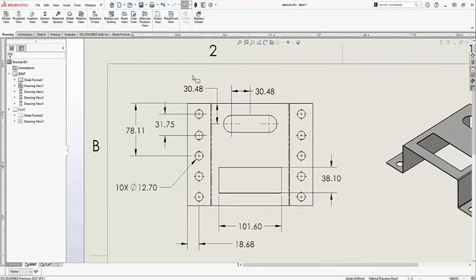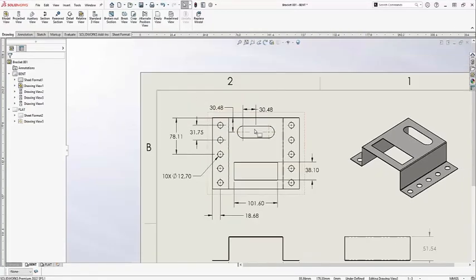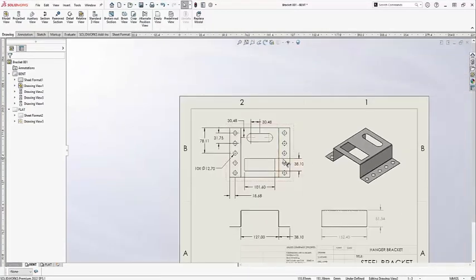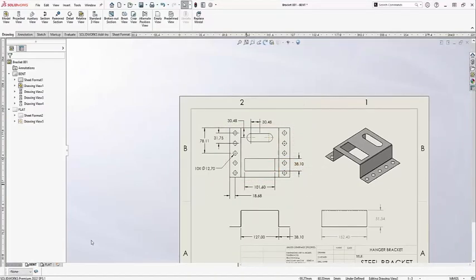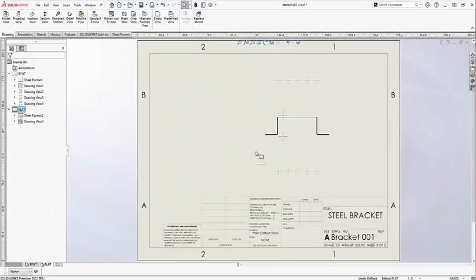I would want to just delete that dimension. But before I move any further, I'm going to go ahead and jump back over to the flat pattern state and just take a look. You'll notice that the flat pattern has been completely broken.